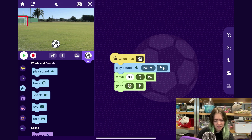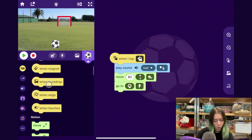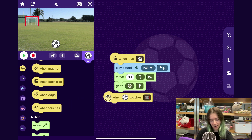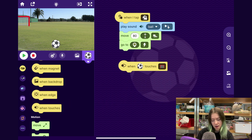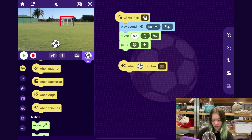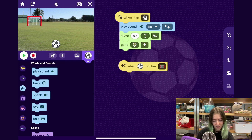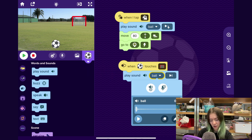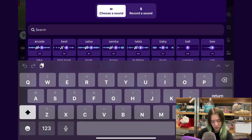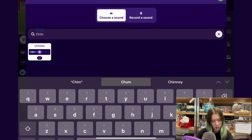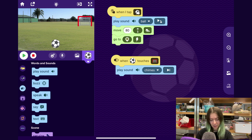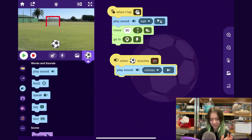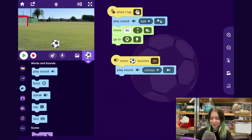Also, when the ball runs into the goal, I'll have it play a sound. I'll drag out the When Touches block — it's set to When Touches the Goal, so that's good. I will have it play a sound, and I'll search for another one. I know there's one called Chime. Yes, that is what I want. Now when I go here I can tap it and there we go — it plays a sound effect.